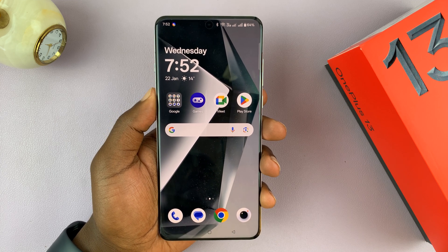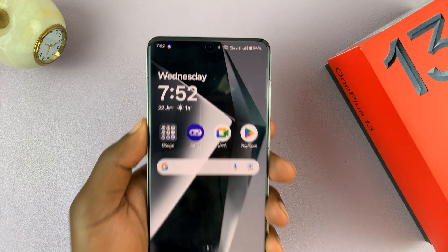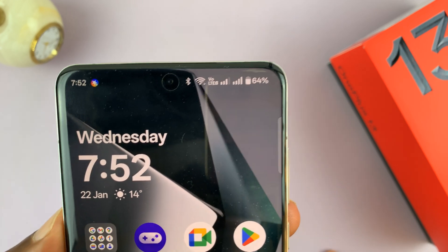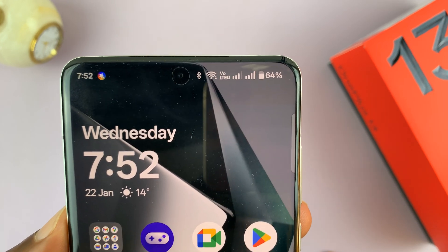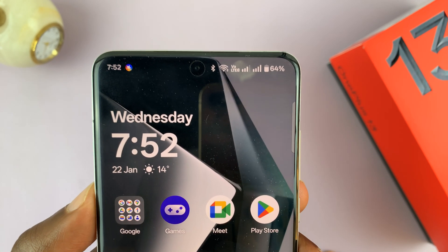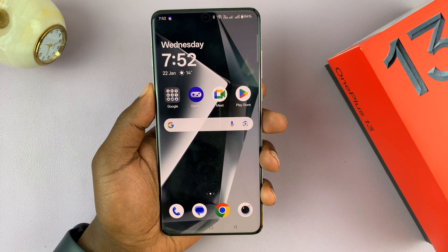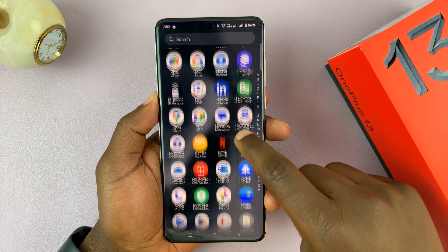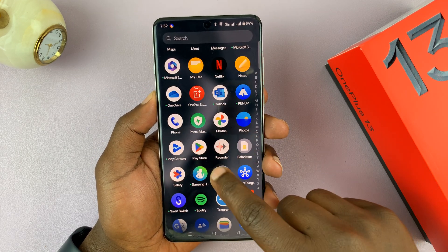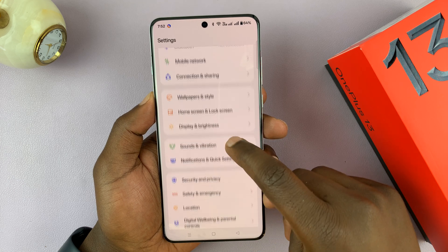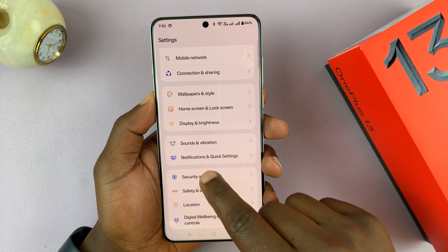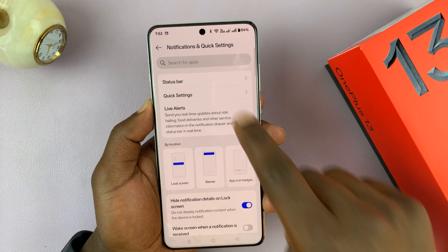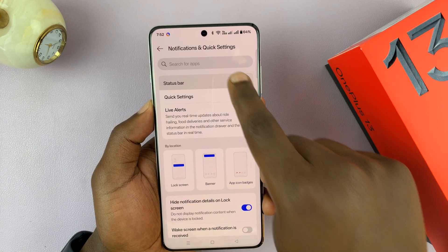I have the OnePlus 13 and I'll be showing you how to change the battery animation, or rather battery style, on your OnePlus 13. So if you go into Settings, go to Notifications and Quick Settings, tap on that, and then go to Status Bar.